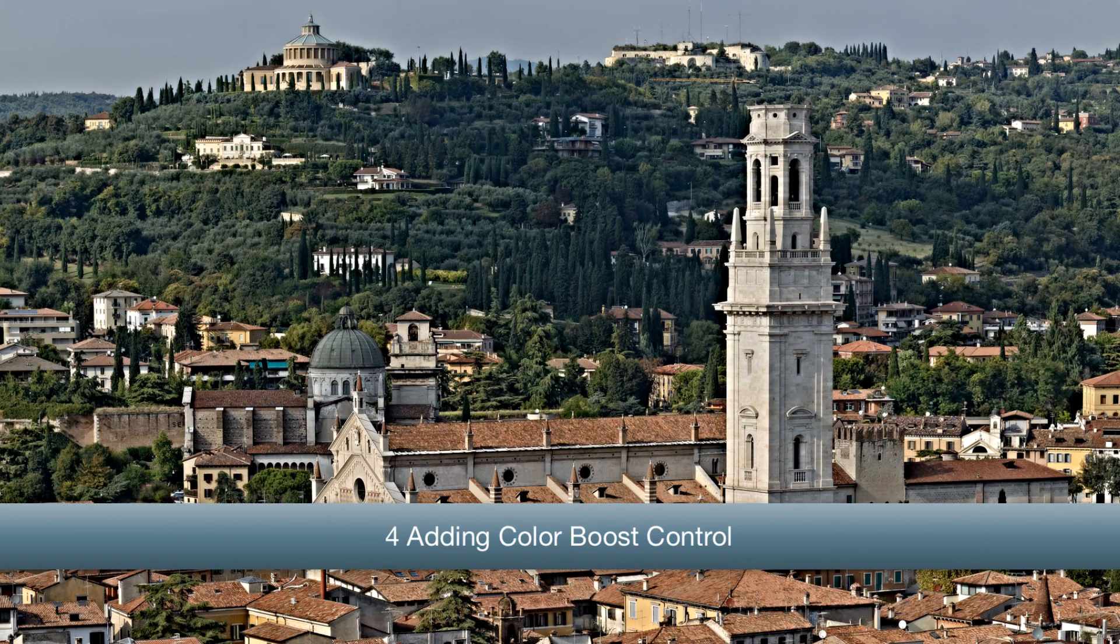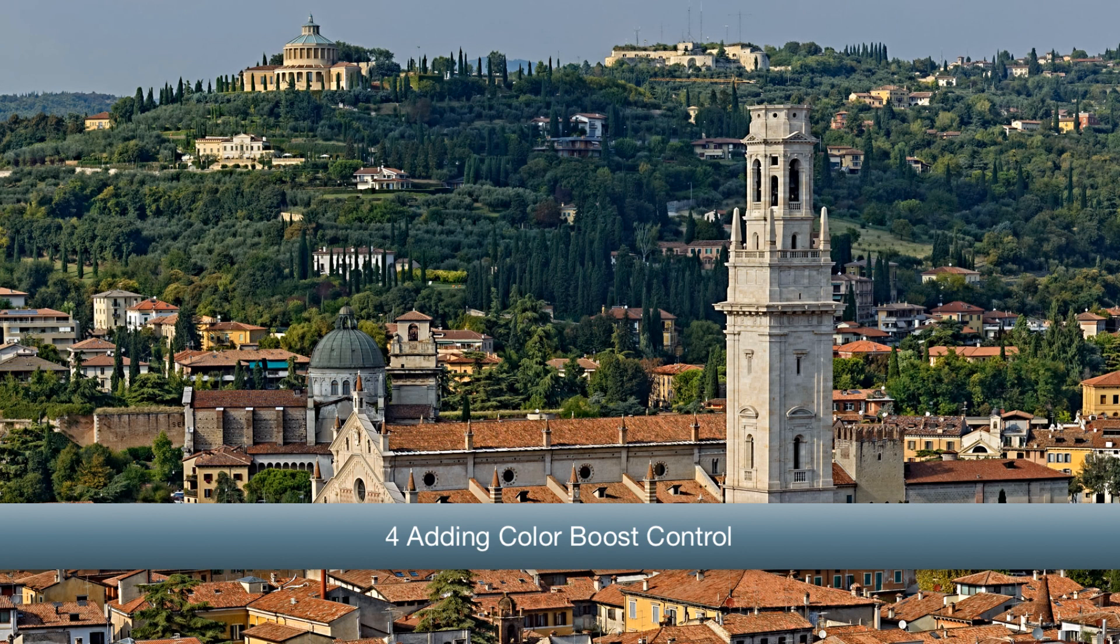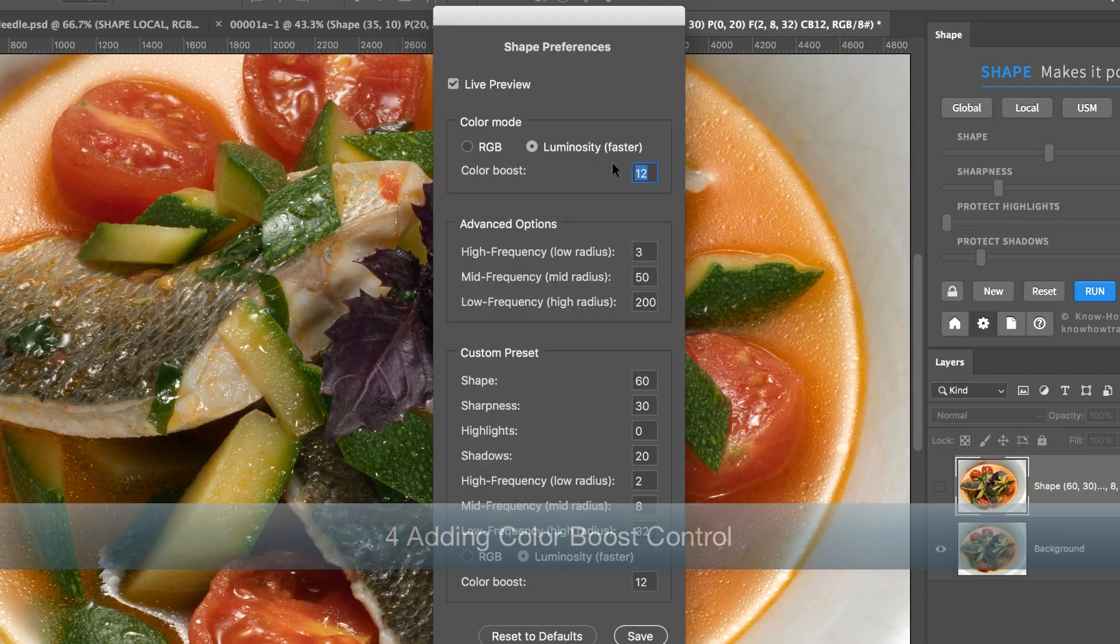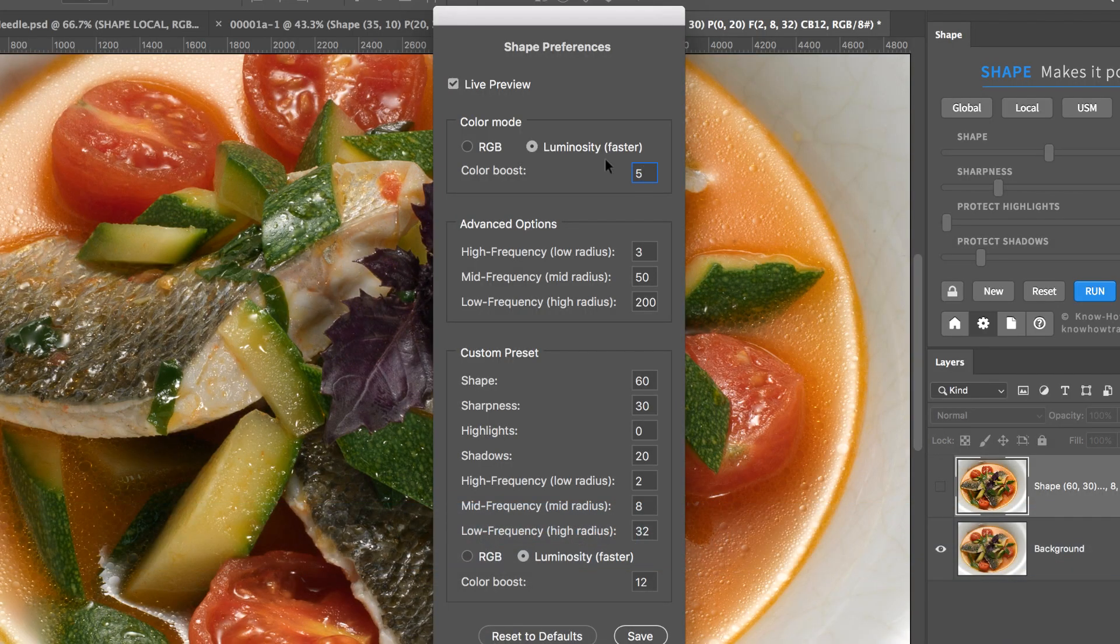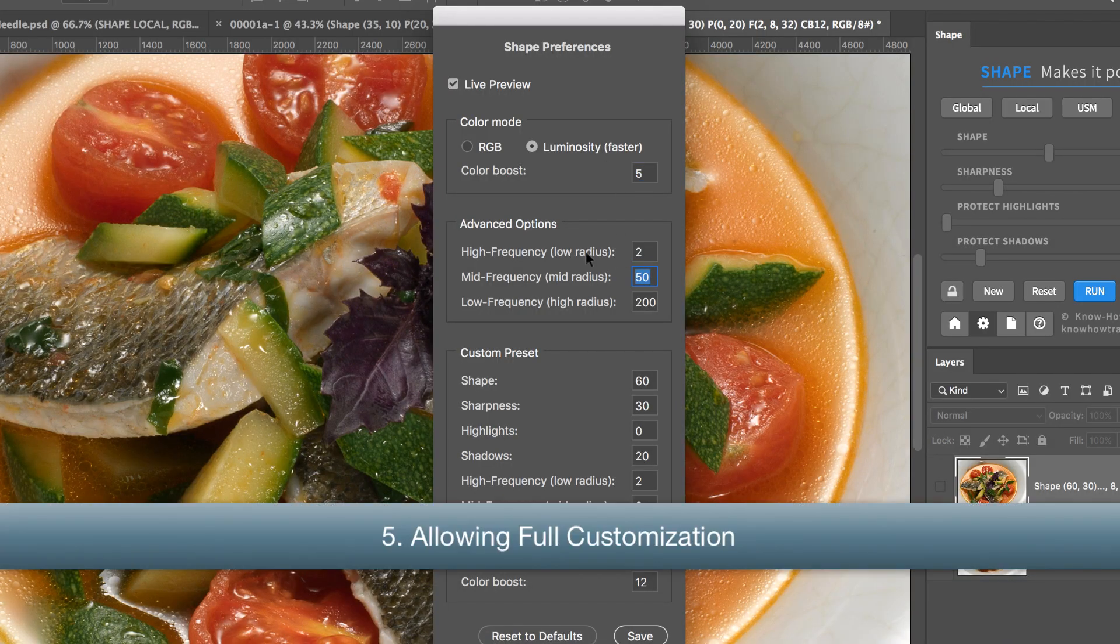Number four, adding color boost control. Number five, allowing full customization.